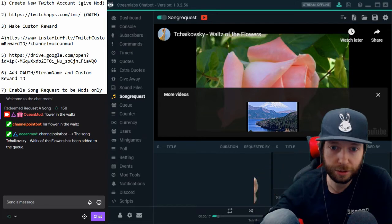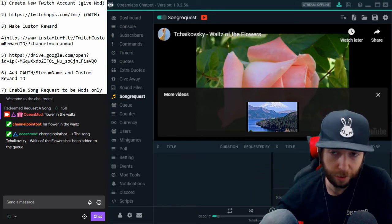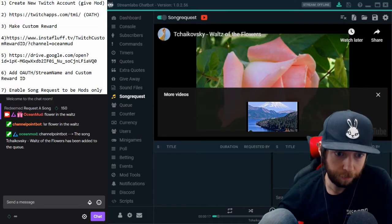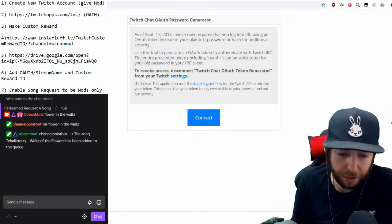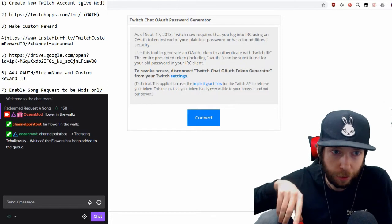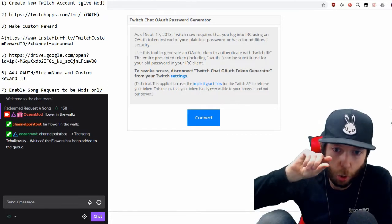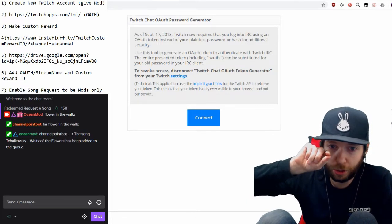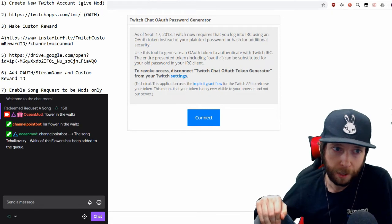After you've done that, remain logged in to your second account and go to step two — that website. When you go to the website it will take you to the OAuth password generator. OAuth is like your custom login information in one link for your second account. Click 'Connect' and it'll show you a long string of letters and numbers — just copy that and put it into a notepad.